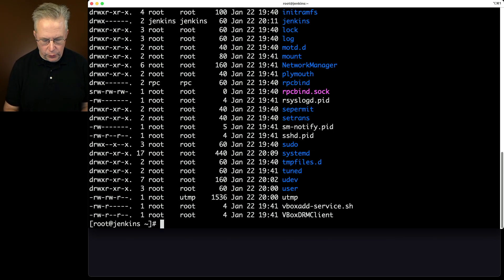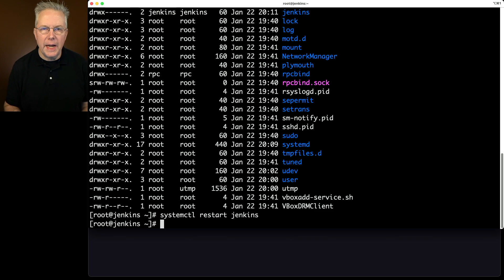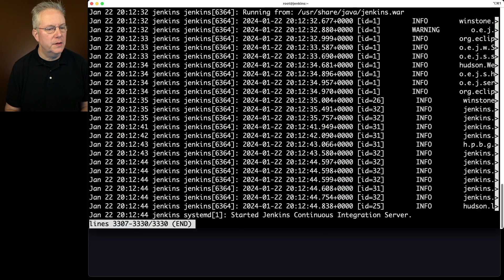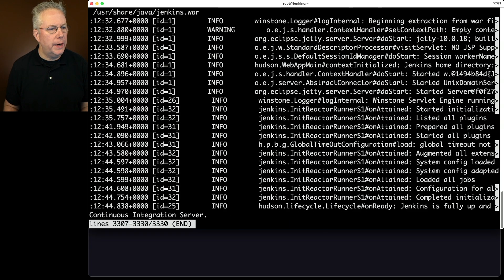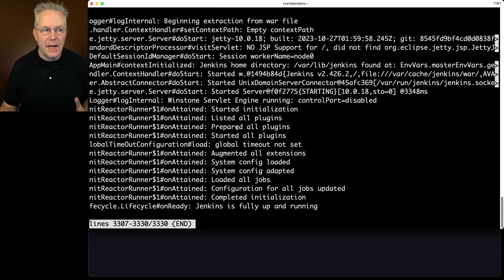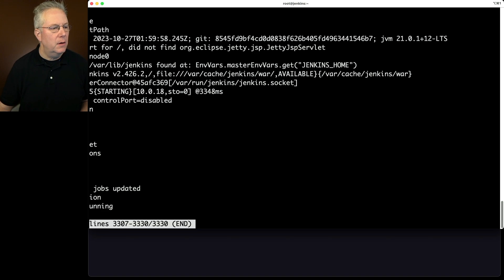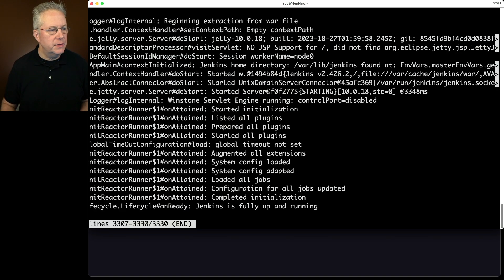Let's restart the service — no errors on the restart this time. Let's double check the log with journalctl -u jenkins. Scrolling to the bottom, instead of seeing 8080, we now see 'started Unix domain server connector' pointing at /var/run/jenkins/jenkins.socket. Also notice there is no other listener on 8080.